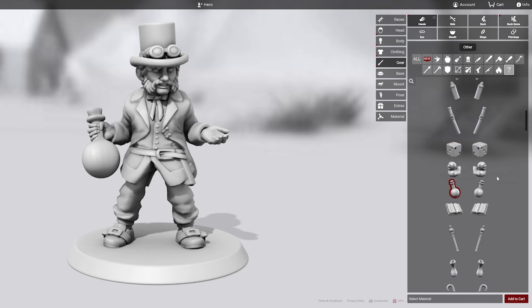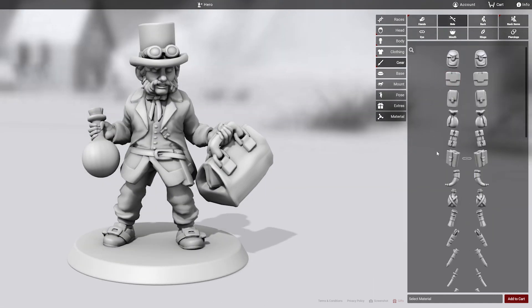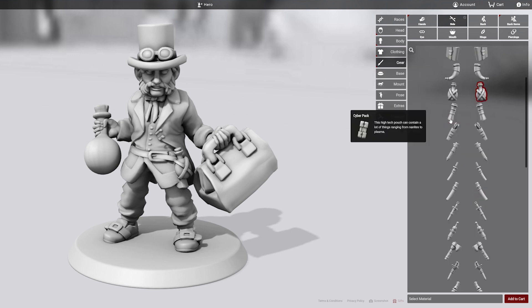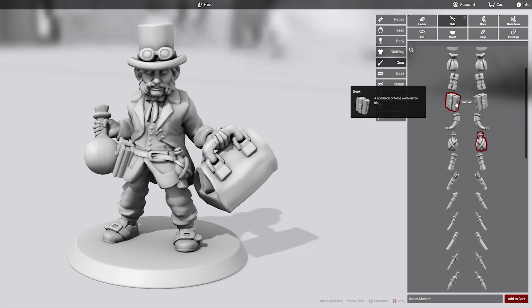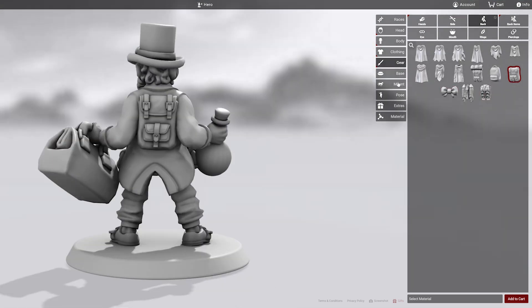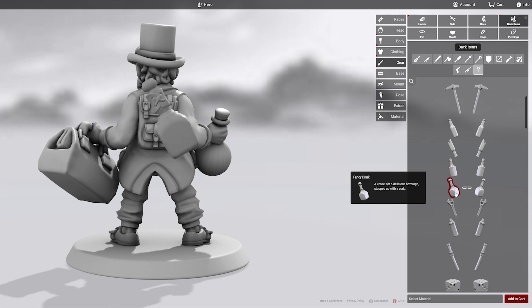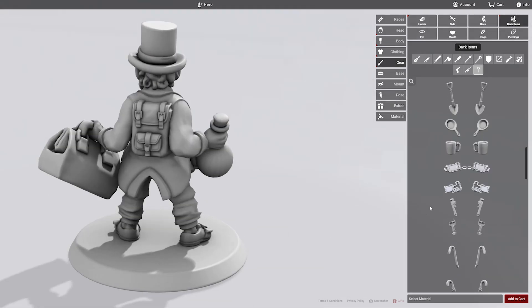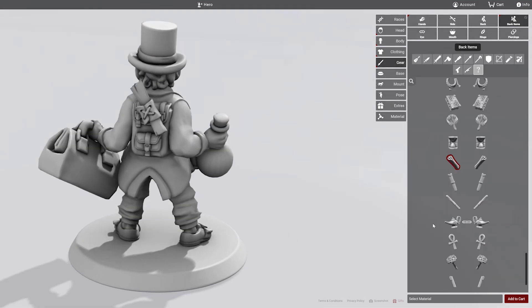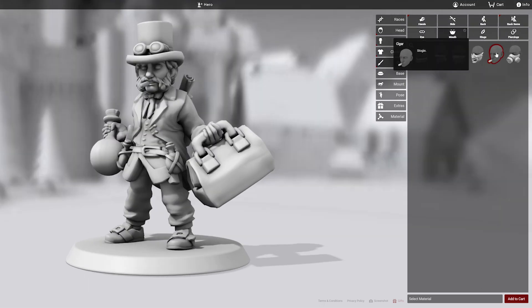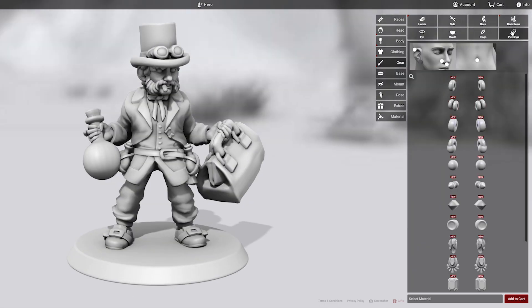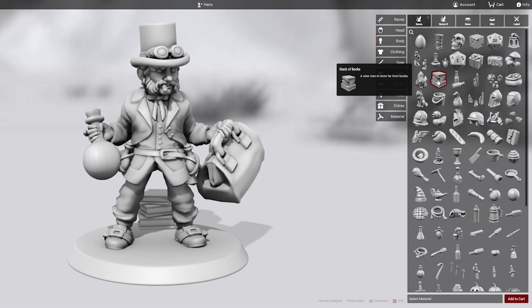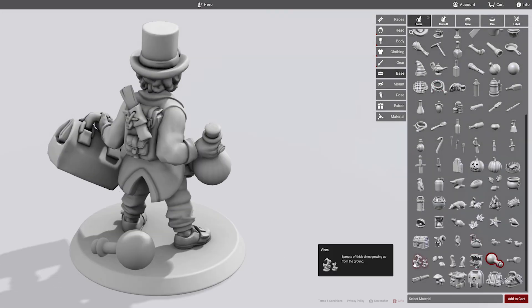You can definitely tell that this one is really feature-packed. It has lots and lots of details, especially the items that can go on a character's back, on their hands, on the bases, all that sort of stuff.